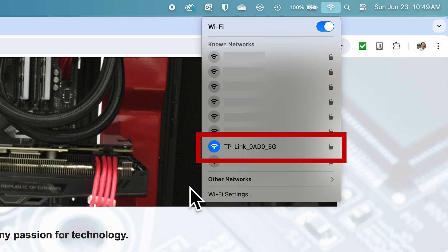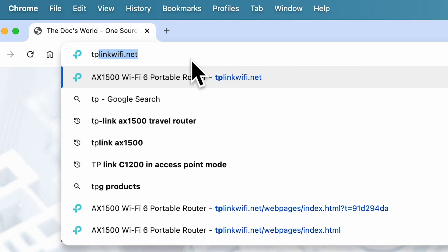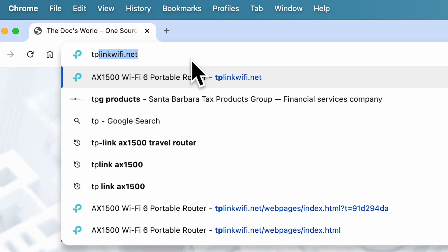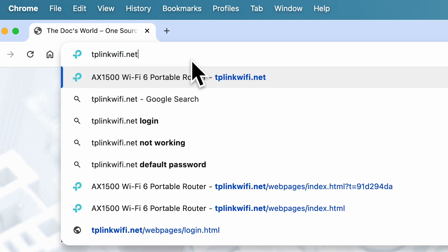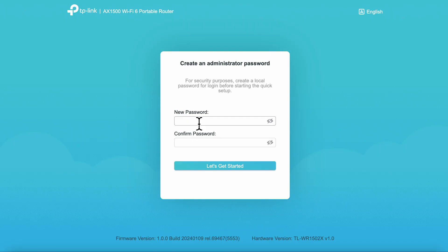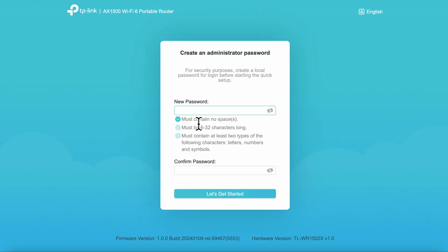The first step is to power up the unit and connect your laptop or computer to the new Wi-Fi. The SSID and default password are listed in the back of the unit. After you successfully connect to the new Wi-Fi, open your browser, and in the address bar type TP-LinkWiFi.net, and this will search out and load the configuration screen.